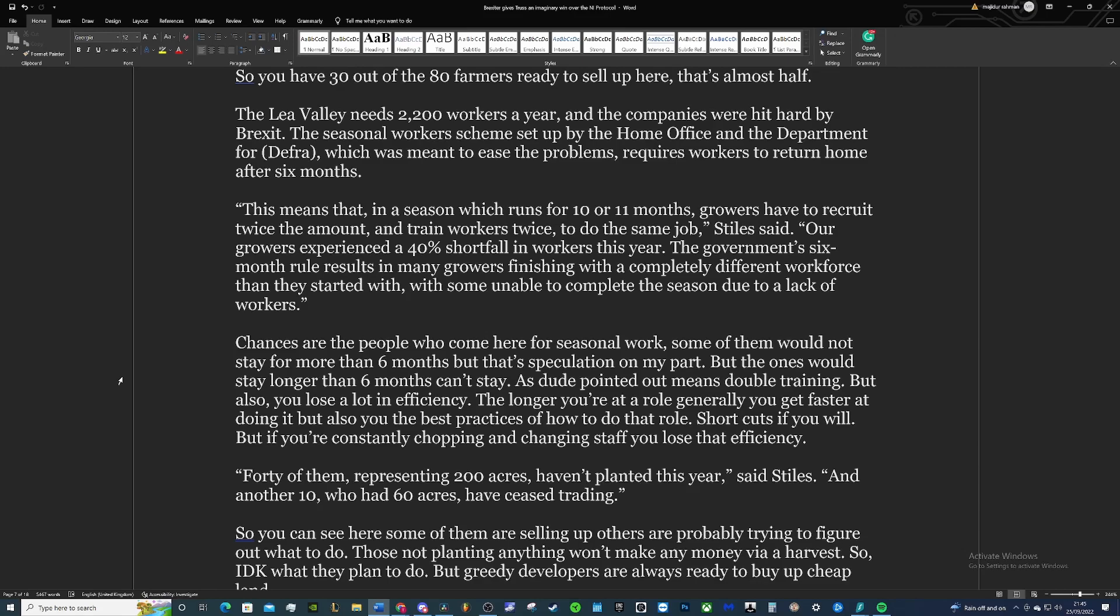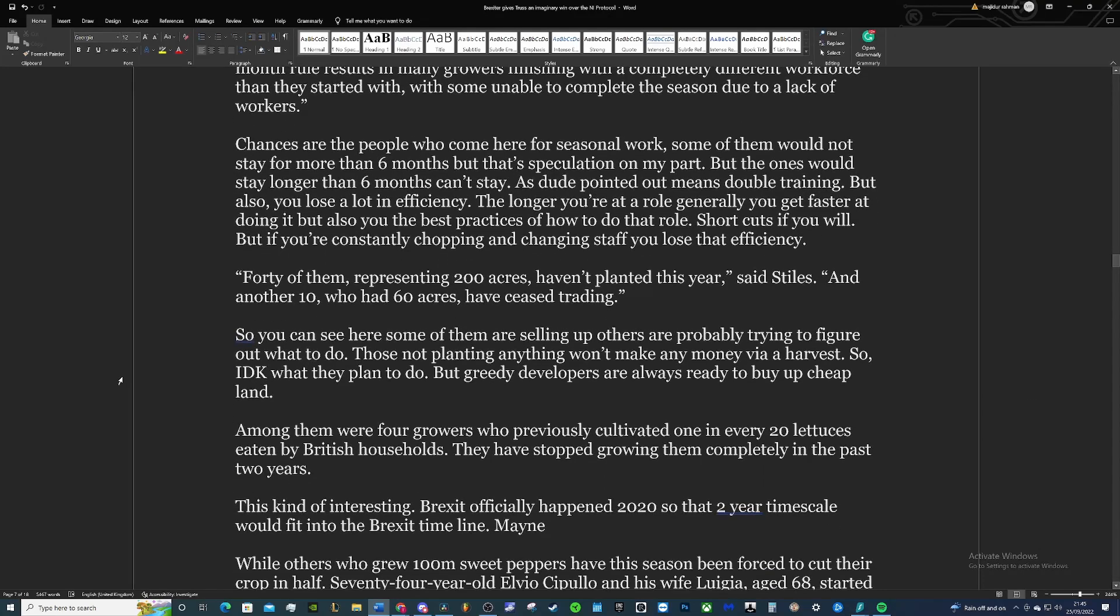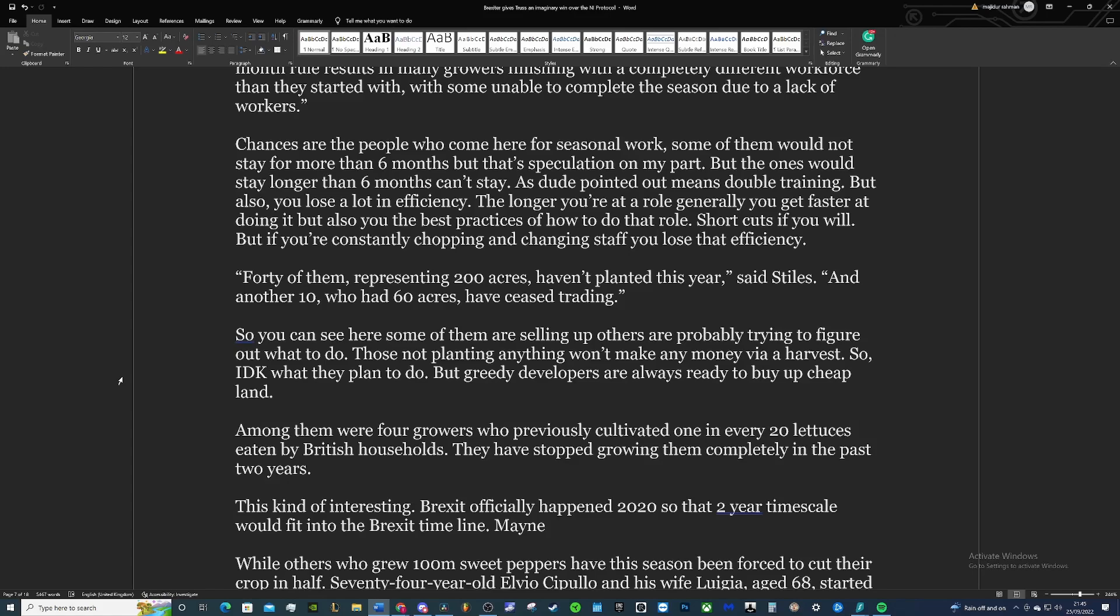Stiles said our growers experienced a 40% shortfall in workers this year. The government's six-month rule results in many growers finishing with a completely different workforce than they started with, with some unable to complete the season due to a lack of workers. Chances are these people who come here for seasonal work, some of them wouldn't stay more than six months. Some of them come for the summer during their off time if they're students or whatever, but that's speculation on my part. But the ones that would stay longer than six months now can't. You know, as I've pointed out, that means double training, but also you lose a lot of efficiency.